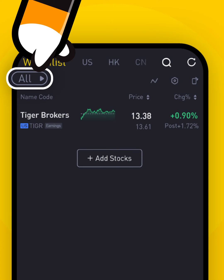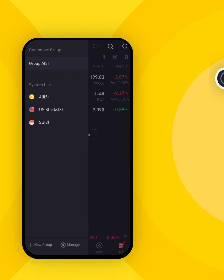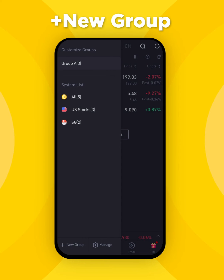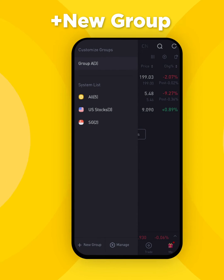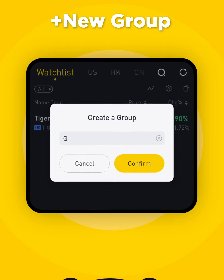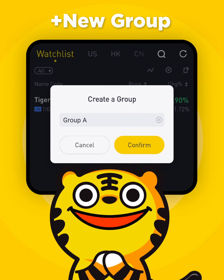Or if you're using iOS, slide right. A slider should appear with a plus new group button at the bottom. Give it a name and confirm its creation.